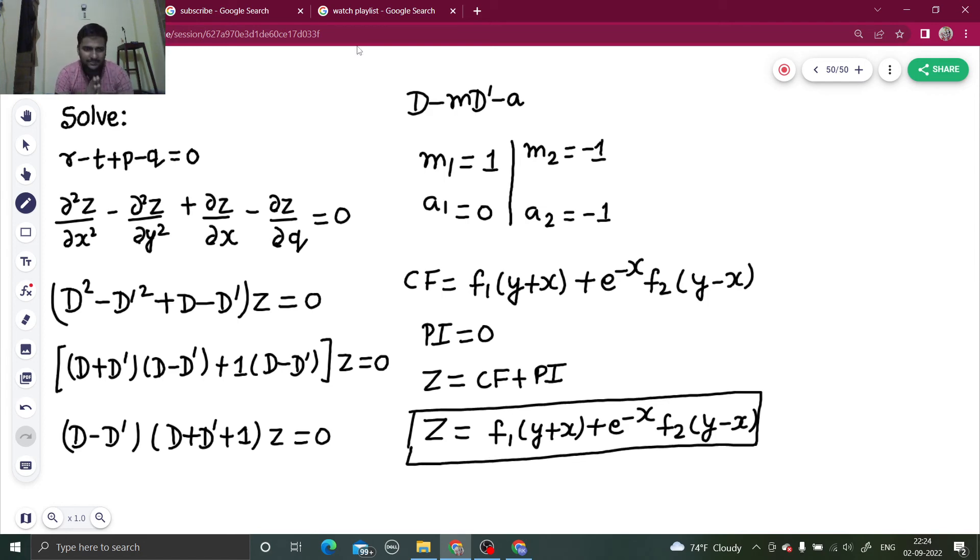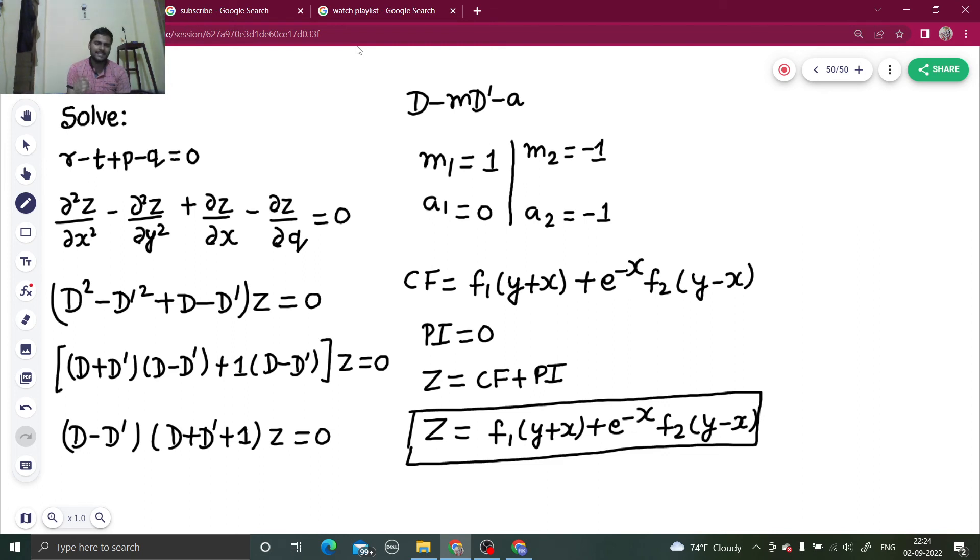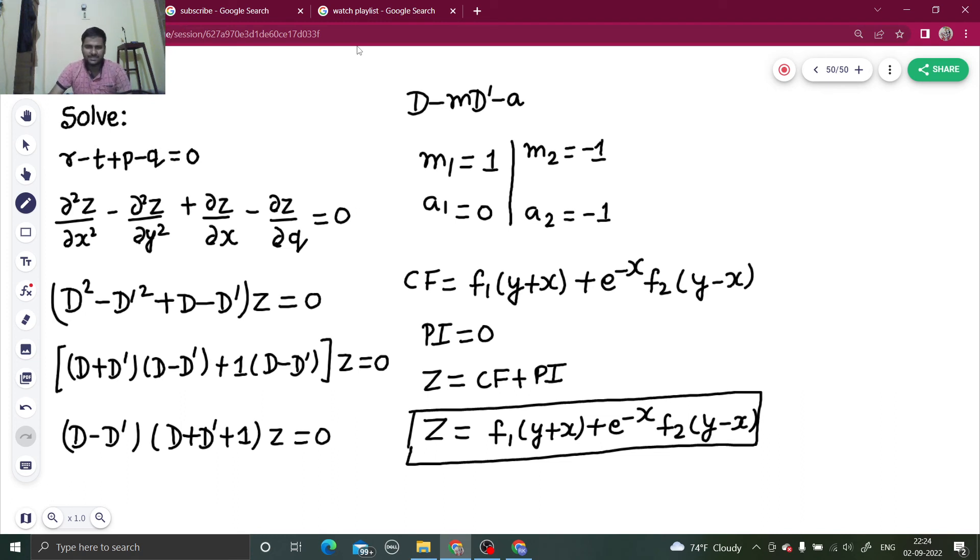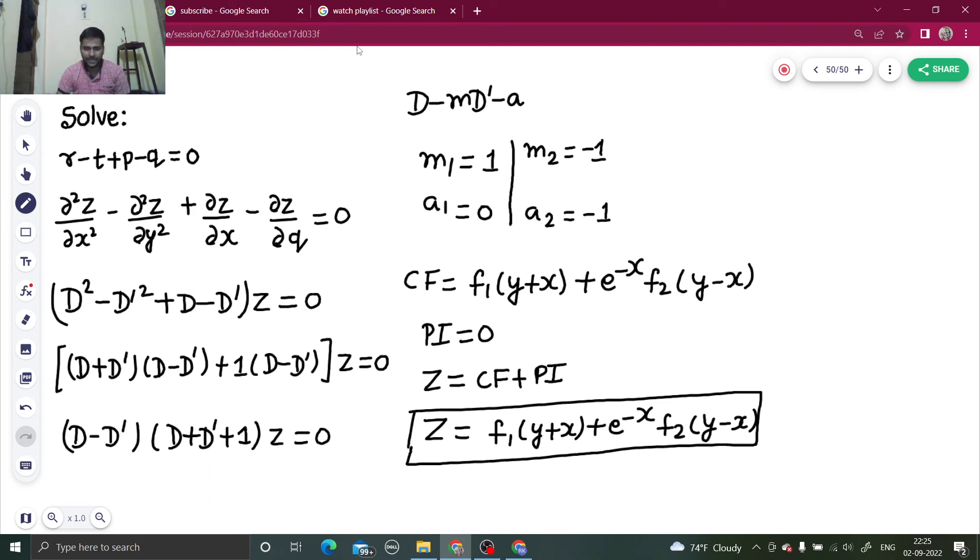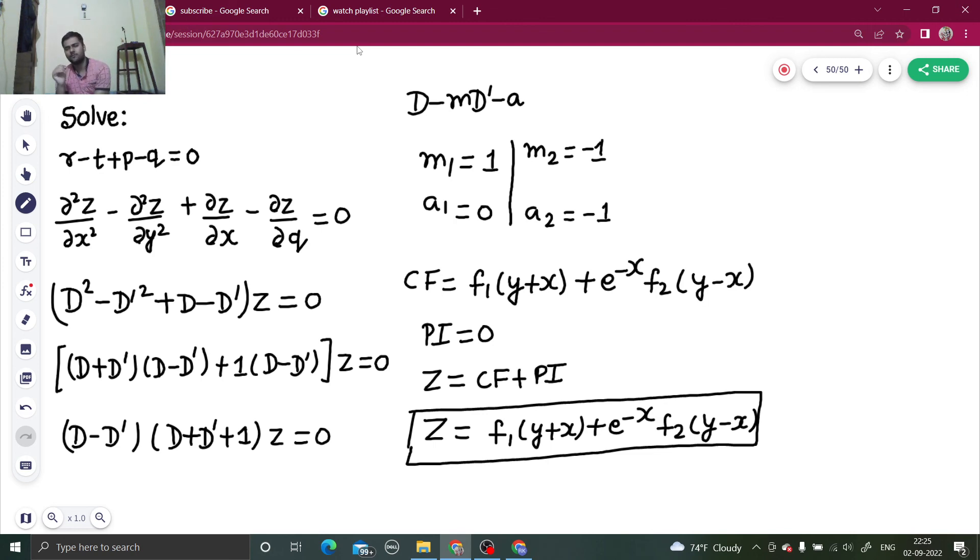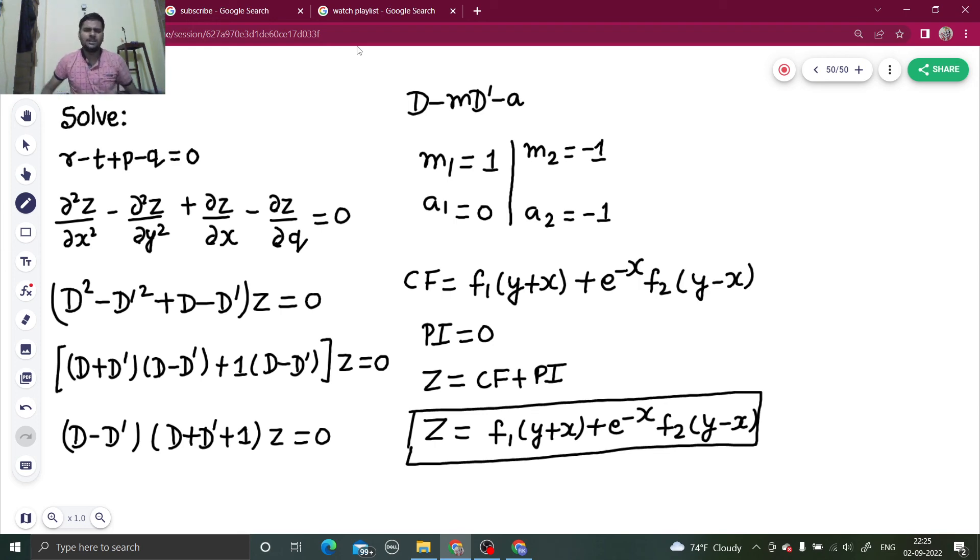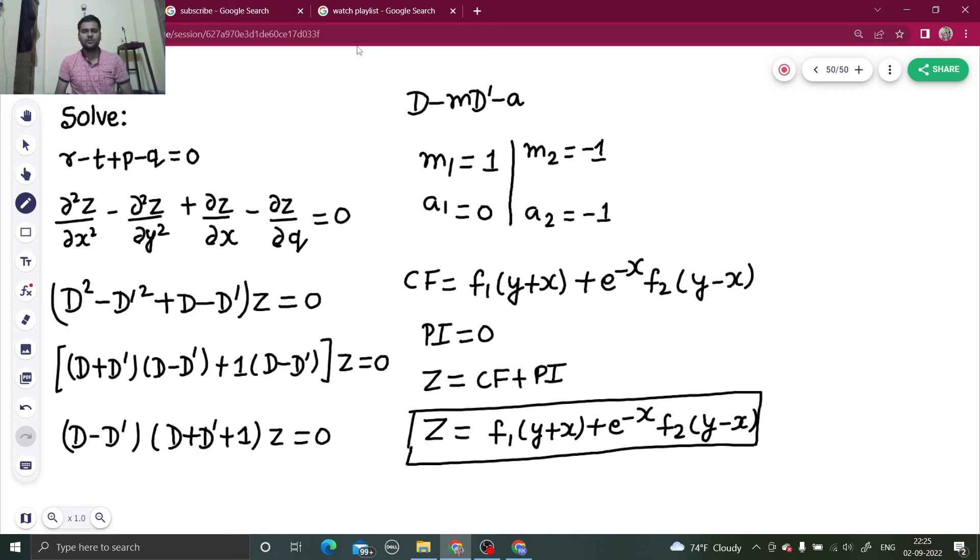So earlier it was given r minus t plus p minus q. From there to del form, and del by del x taking as capital D and del by del y as D dash, you reach to D and D dash form. Factorize this and compare each factor with D minus m, D dash minus a. From there you got the value of m1, m2, a1, a2. Find the complementary function whose format is e power a x, f1 of y plus m x. Particular integral was zero in this case. Z equals to CF plus PI was our final answer. I hope you learned something from this. To watch my playlist on partial differential equations for more such videos, thanks and have a nice day.